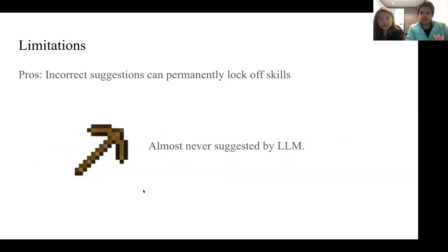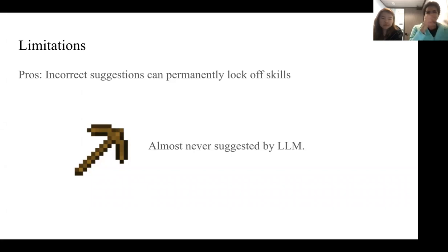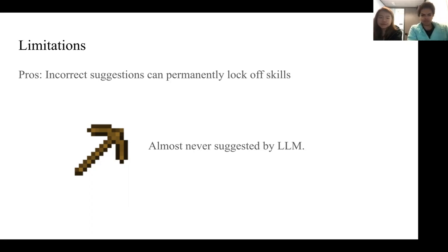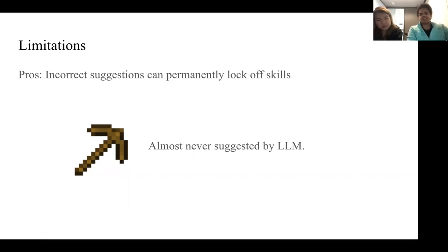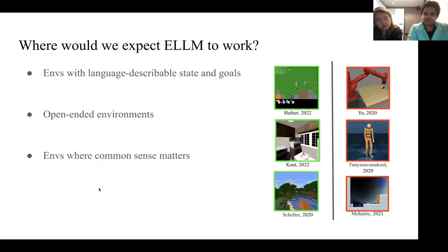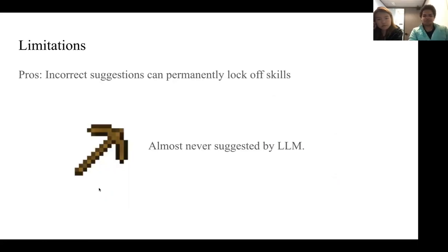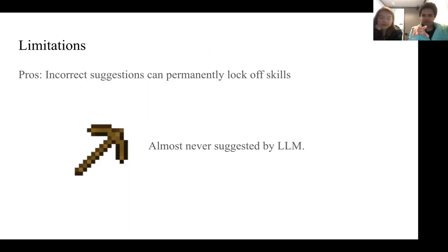One limitation of ELM is that we rely on having good coverage of useful skills by the language model. If the language model never suggests one particularly important skill, the agent will be blocked from learning it. For example, in Crafter, the crafted pickaxe skill is useful for unlocking downstream tasks, but because the language model rarely suggested it, the agent mostly didn't learn it. We have some ideas about possible ways to get around this. Any questions on the specific experiments before we discuss where ELM is useful more generally?